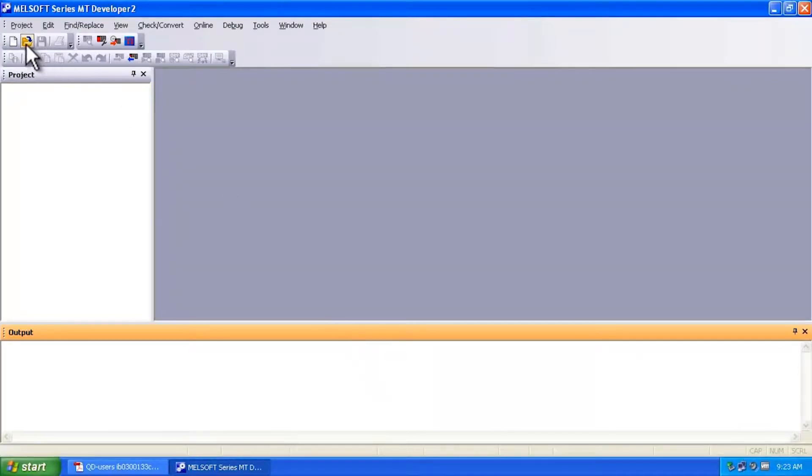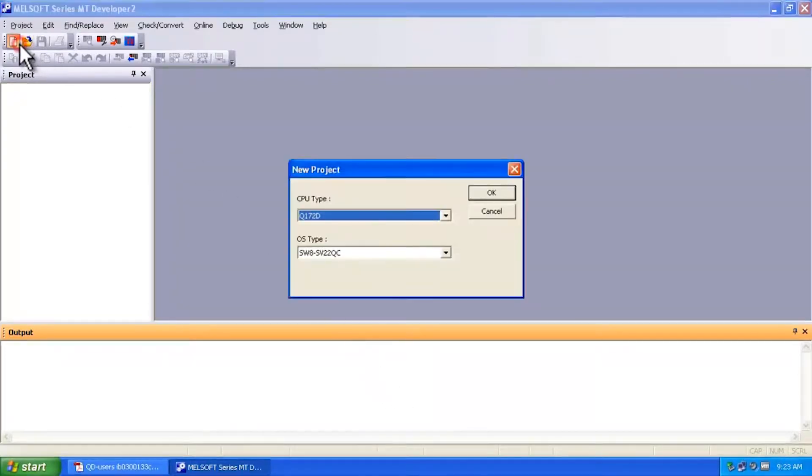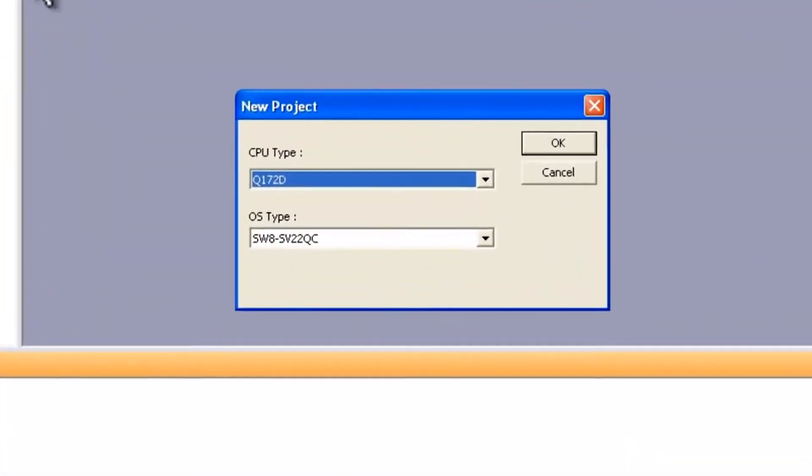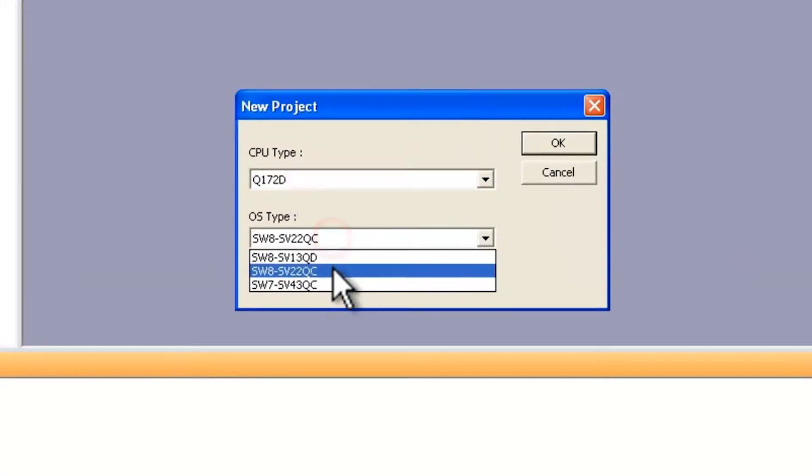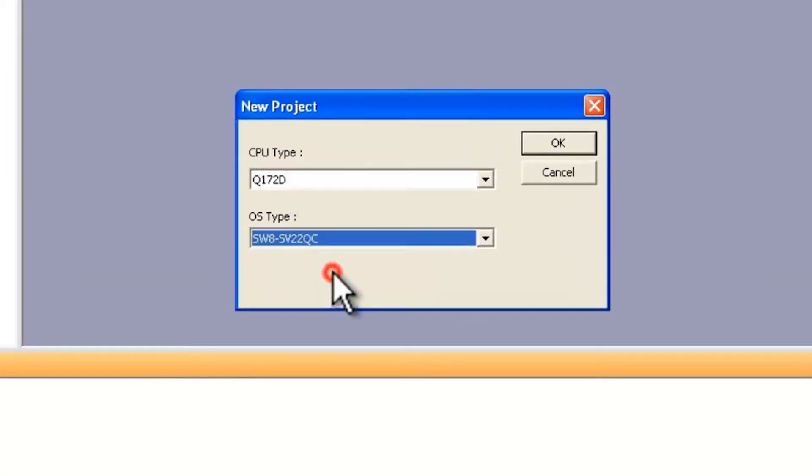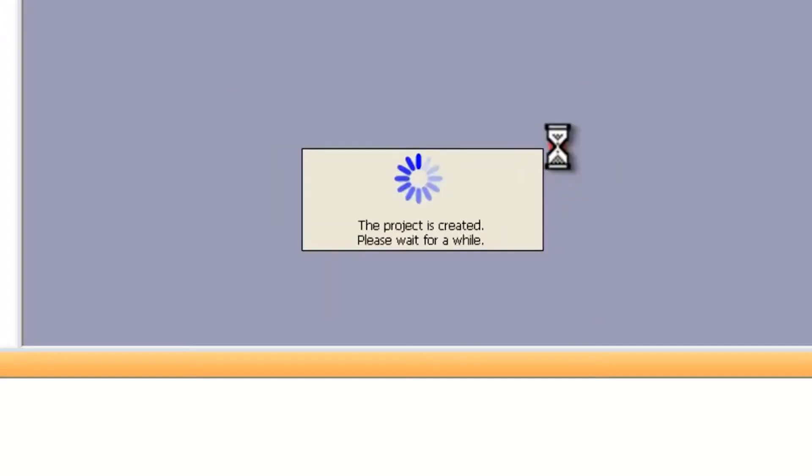Now from here I'm going to specify a new project. I'm going to select Q172D and then SV22. And here you'd select the OS that you previously installed.